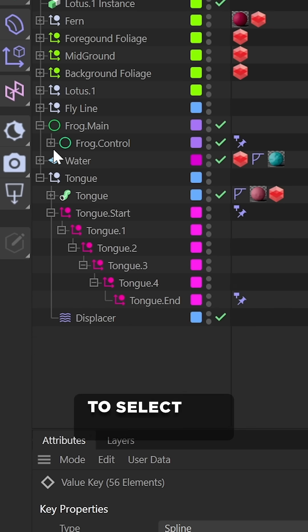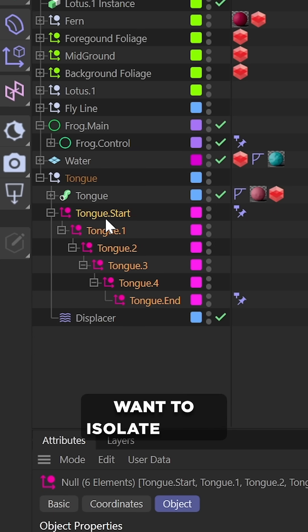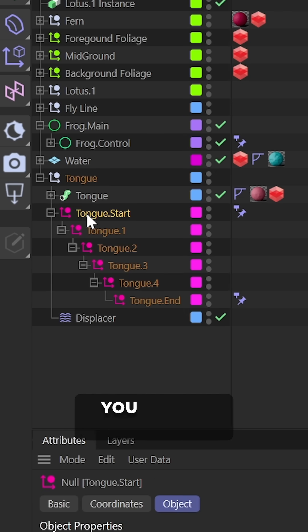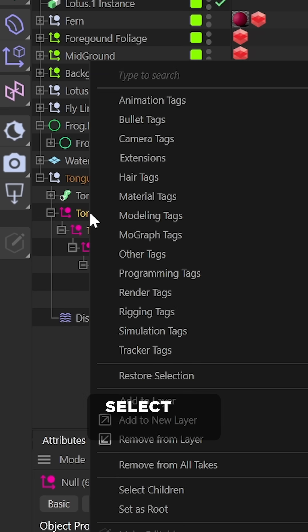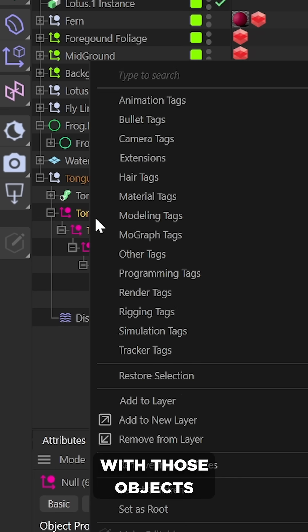To create one, you just need to select the objects whose animation tracks you want to isolate in the timeline. And bonus tip, if you middle-mouse click an object, it's going to select its children.